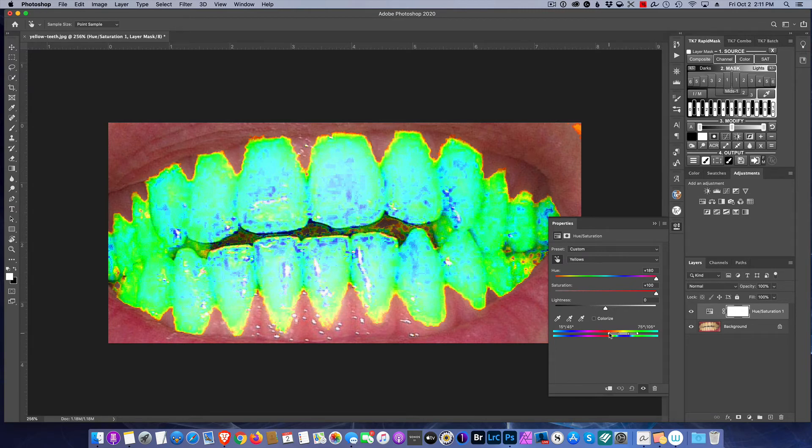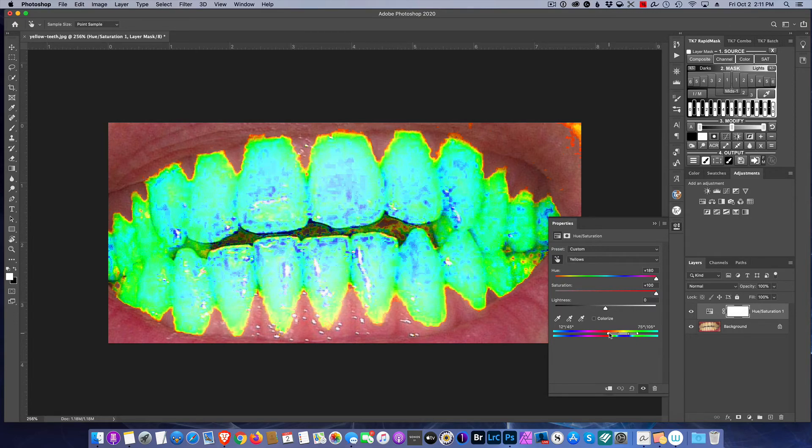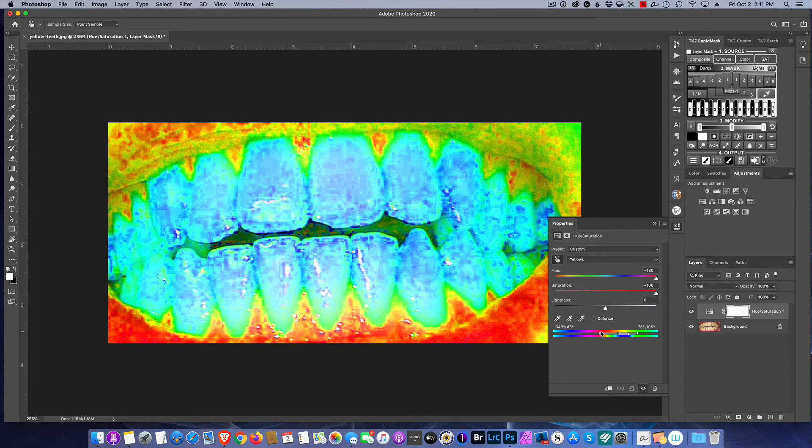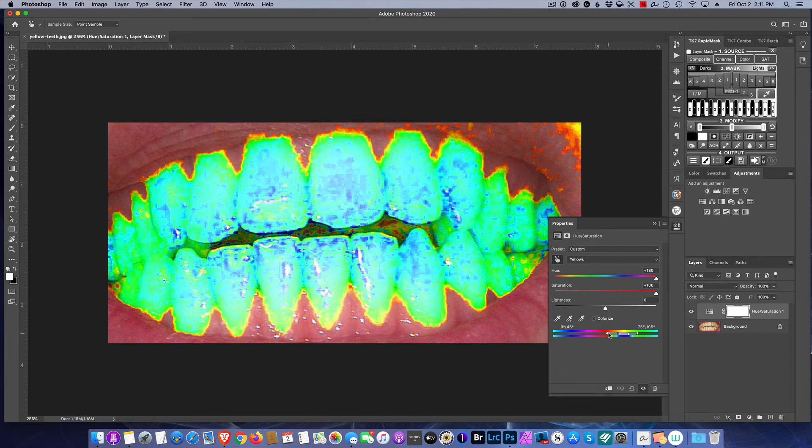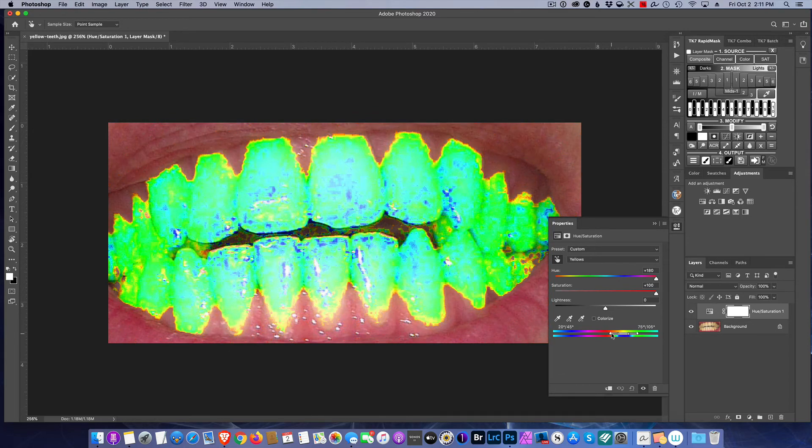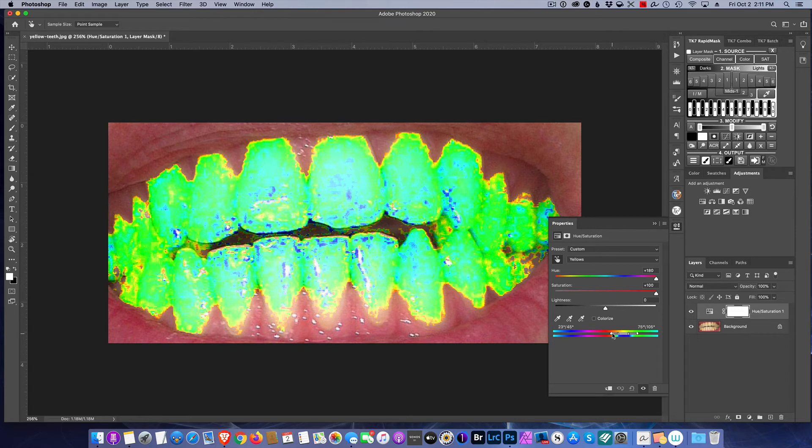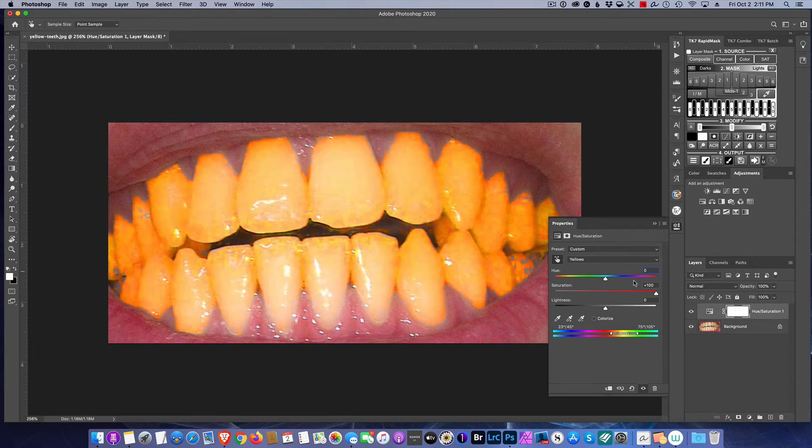I can adjust and see how much I'm affecting everything, and I can come in until I am just affecting the areas that I want in the teeth. There we are. Now I know what areas I'm going to affect, so now I'm going to reset the hue and saturation back to zero.